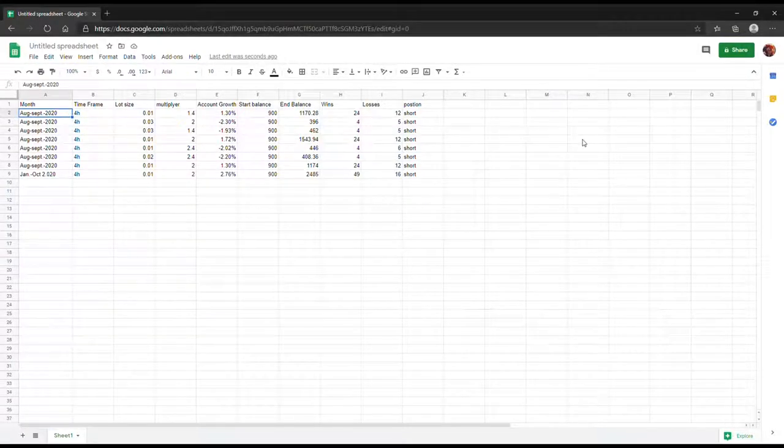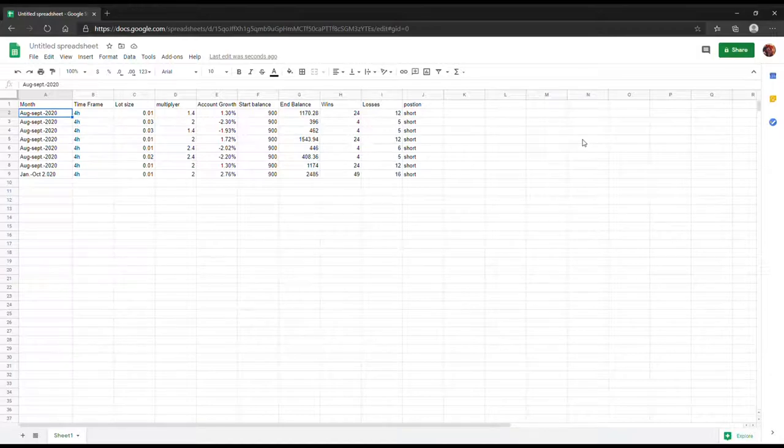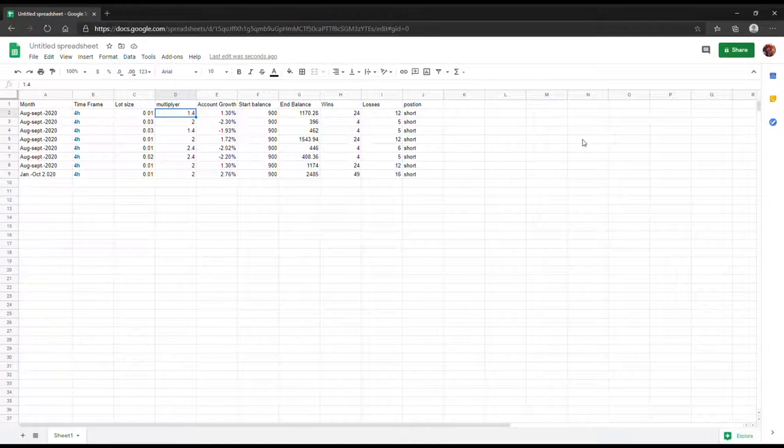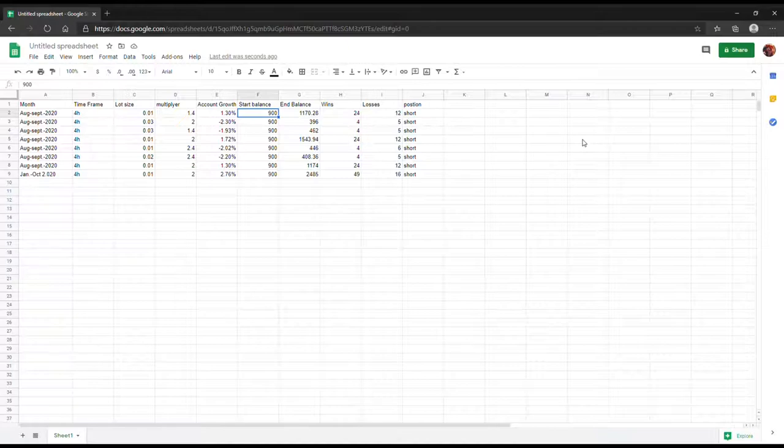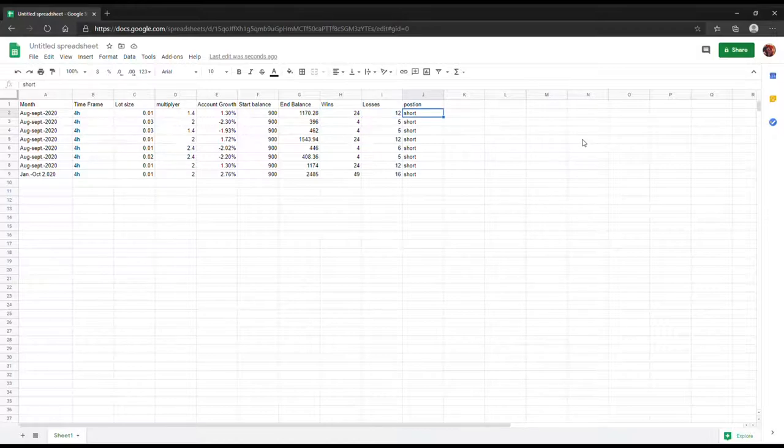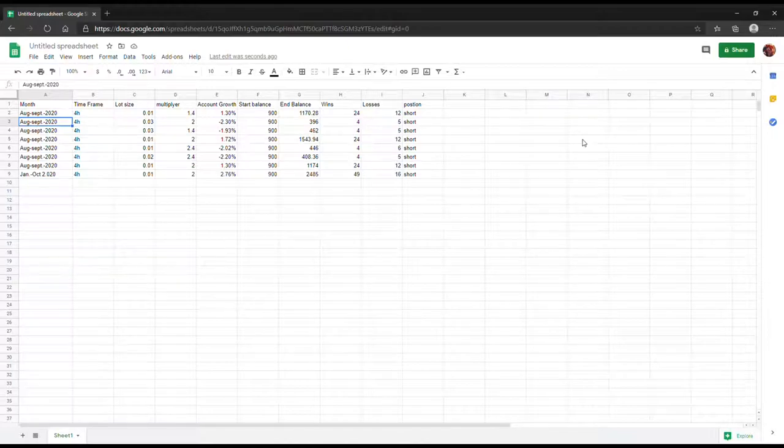All right, so as you can see here I started documenting out the trading results. I basically plotted out the month, the time frame it was on, as well as the lot size, the position of the lot size multiplier, and also my account profit and how much it gained.